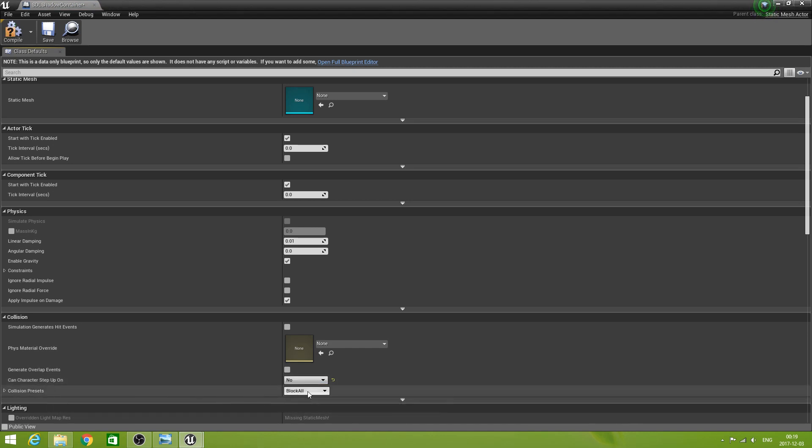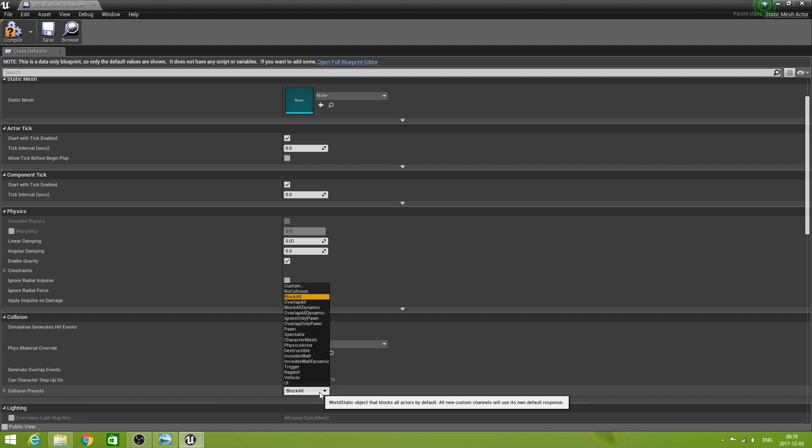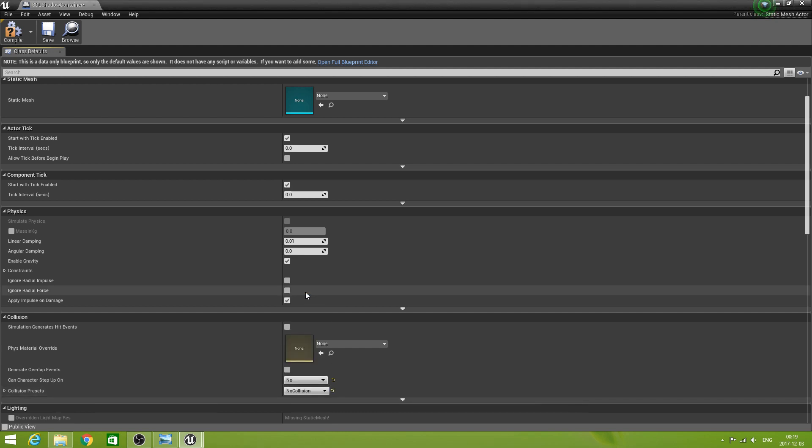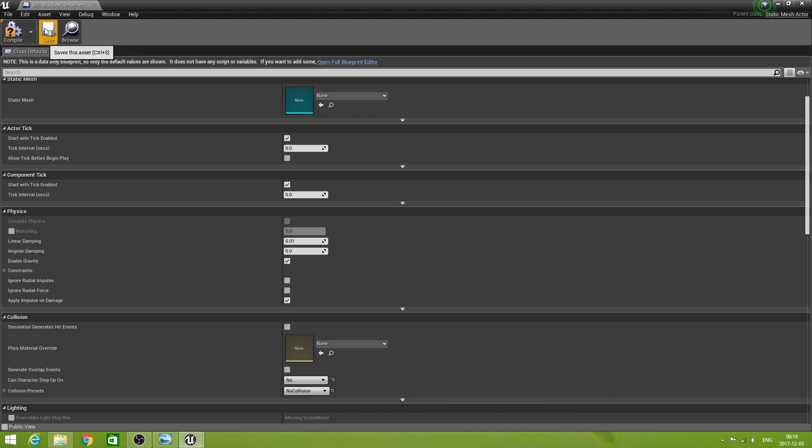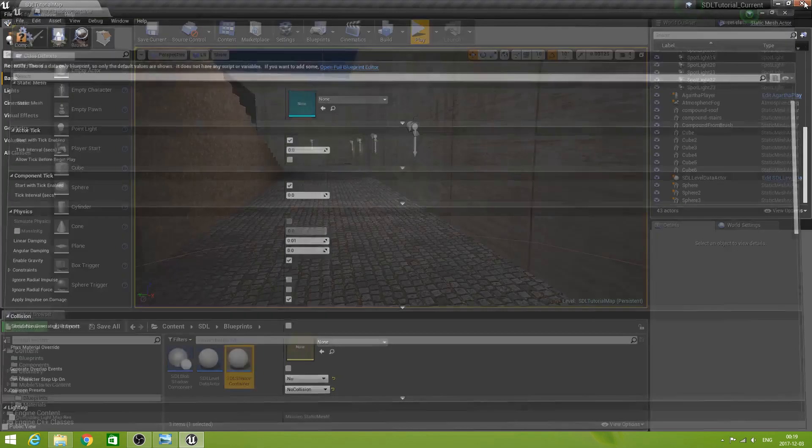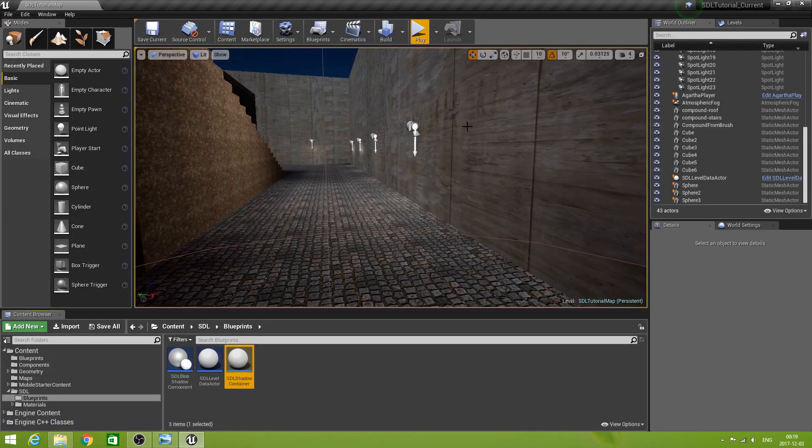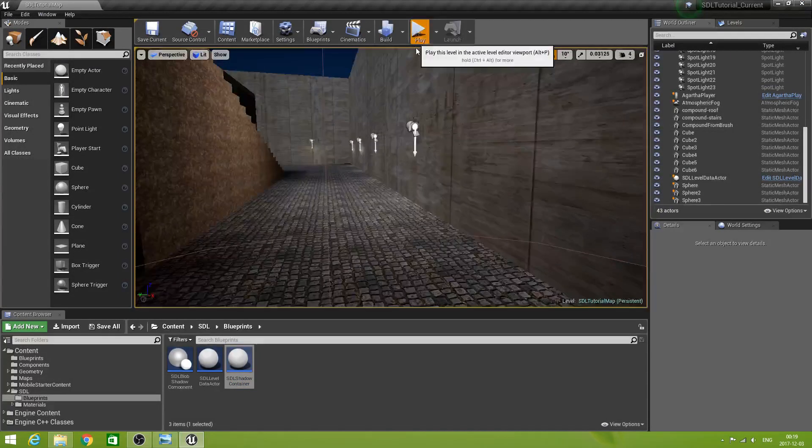Collision preset block all should be no collision. Compile. Save. See if this now works better.